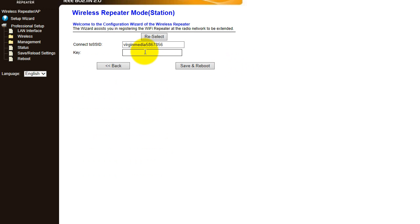And the key, I'm going to type that in. Nobody's going to look there to see the password. And then you will go save and reboot.